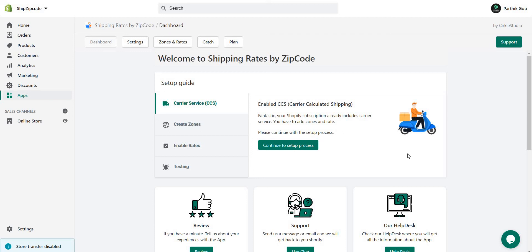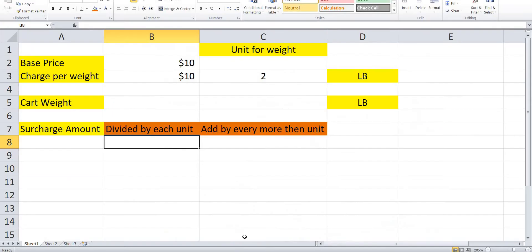Hello dear admin. In this video we learn how to use surcharge for weight-based shipping. We can use an example to understand everything with the two different options: divide by each unit, and add by every more than units.